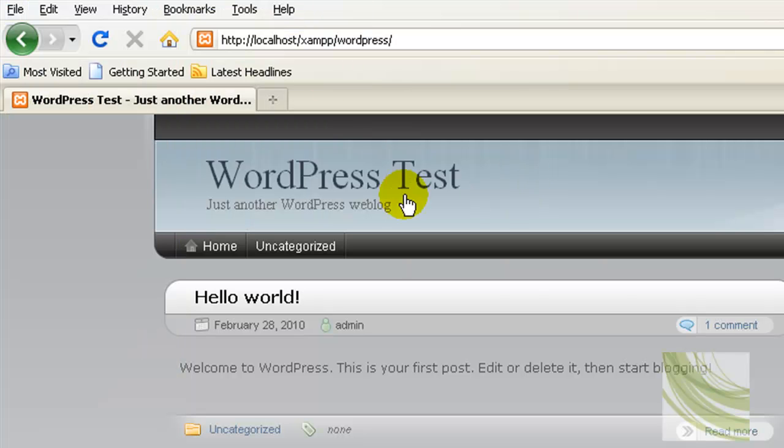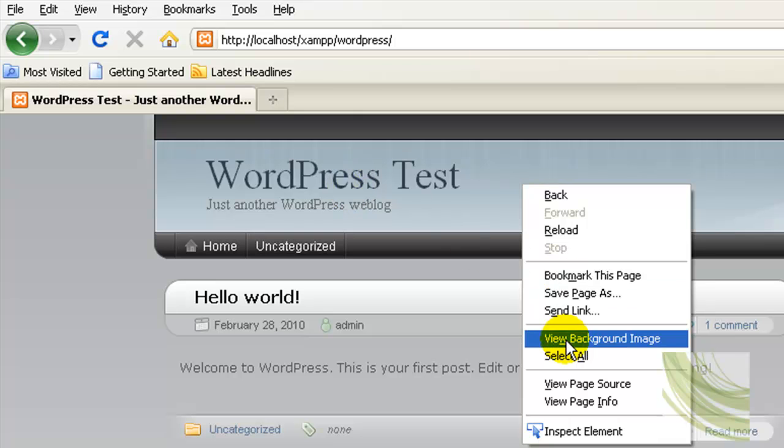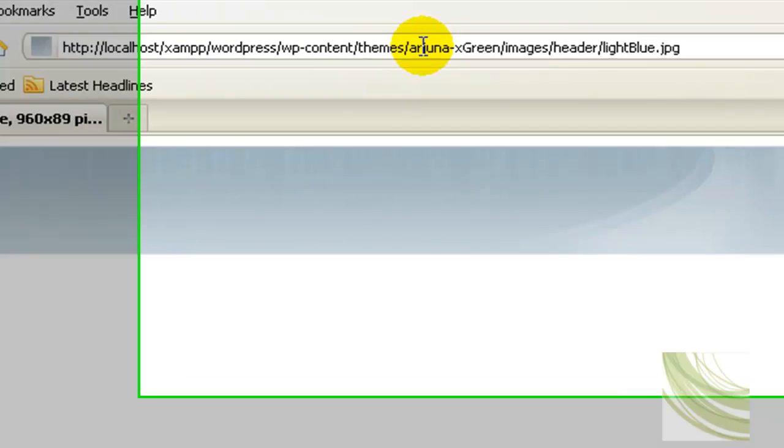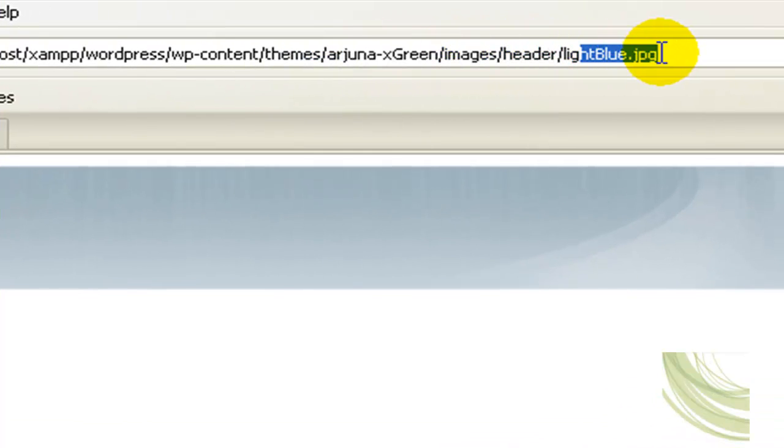Download GIMP and then we want to open a couple of files to edit. So if we look at our WordPress site here that we're going to work on, the first one we want to work on is our header. And that is, if I view that image, that's in the theme folder, images, header, and it's called lightblue.jpg.